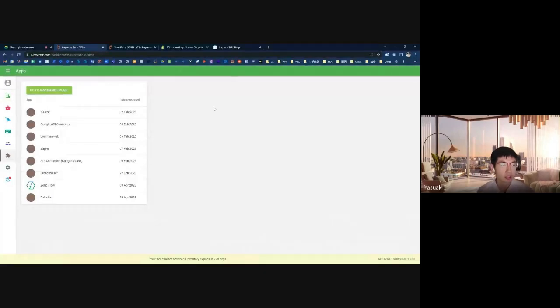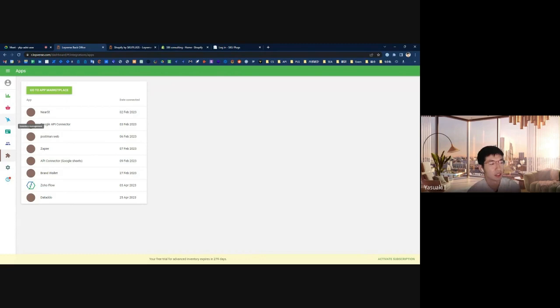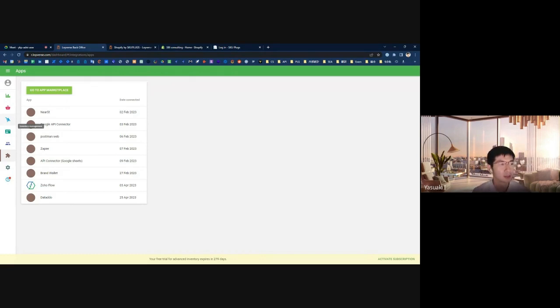Hello, in this video I will explain how to integrate Roibas and Shopify through SQ Flags.